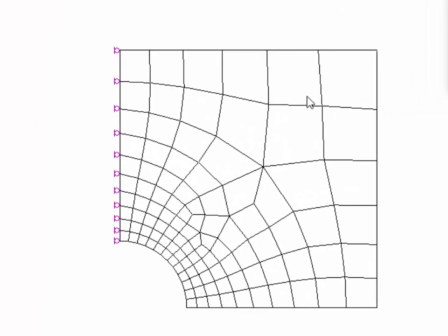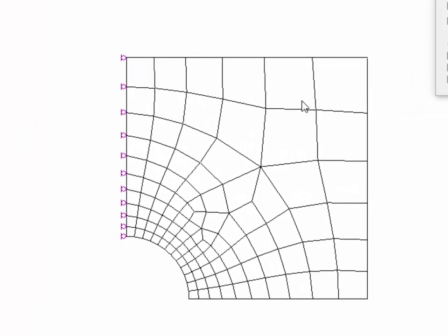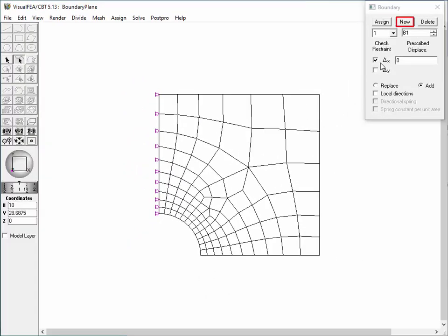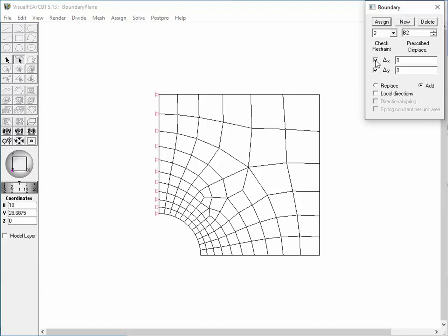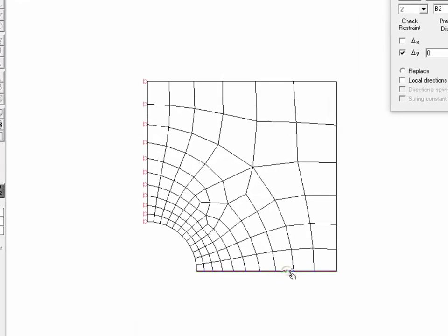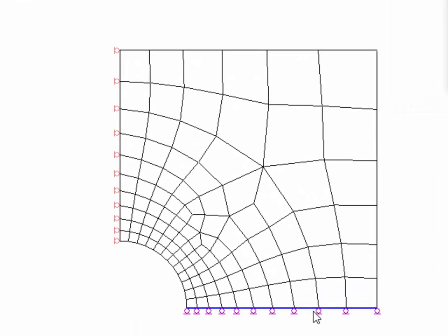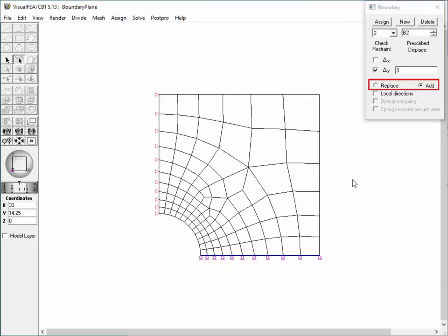The assignment is represented as a series of vertical rollers. Click New button to create a new set of boundary condition. Likewise, the horizontal roller can be defined by restraining the y direction and releasing the x direction. Assign the set to the bottom edge of the model by double-clicking it. There are Add and Replace radio buttons in the dialog, whose significance will be explained using this example.